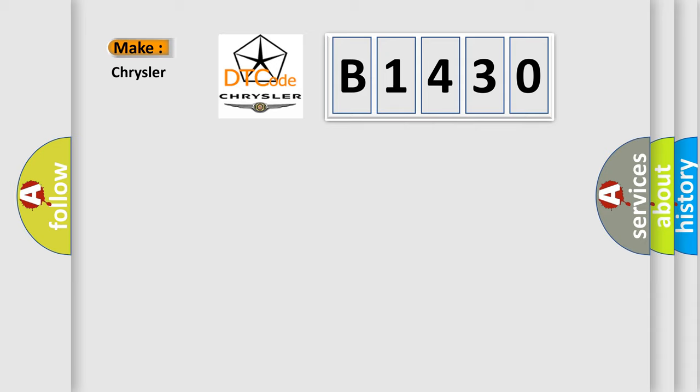So, what does the diagnostic trouble code B1430 interpret specifically for Chrysler car manufacturers?